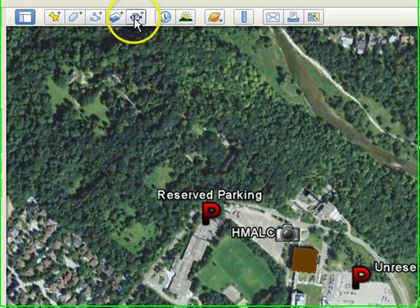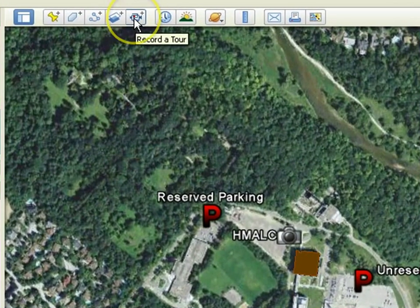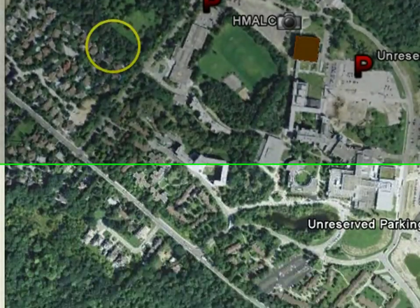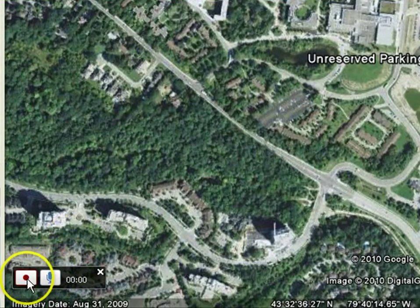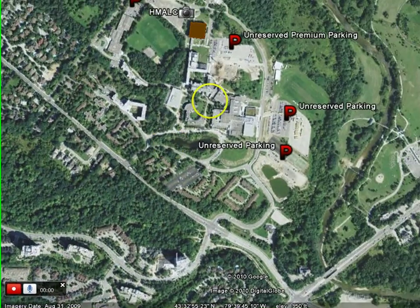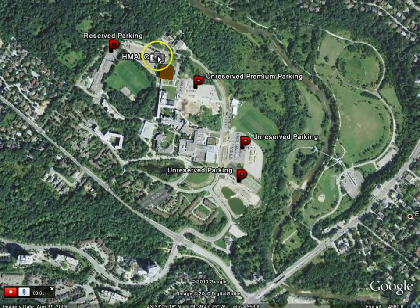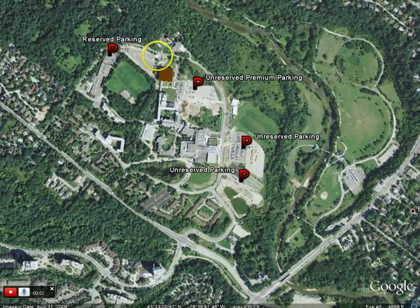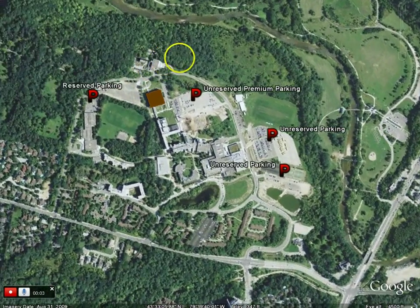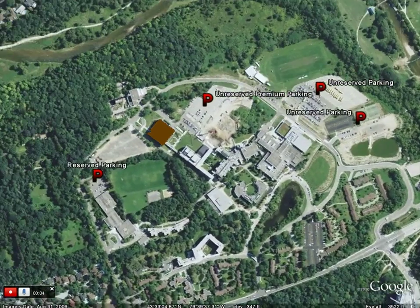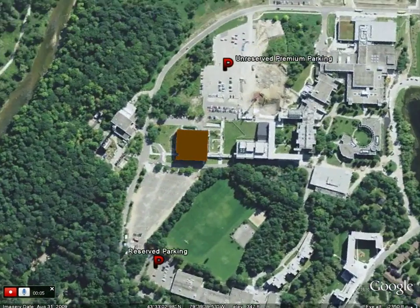To record a tour, select the Record a Tour icon from the toolbar. A box with the Record button will appear at the bottom. Once you press Record, every action that you do in Google Earth will be recorded.